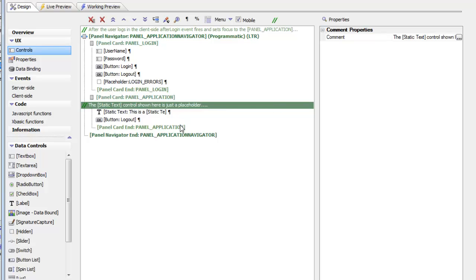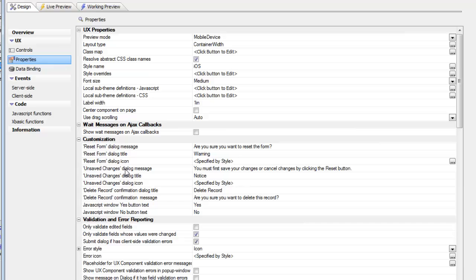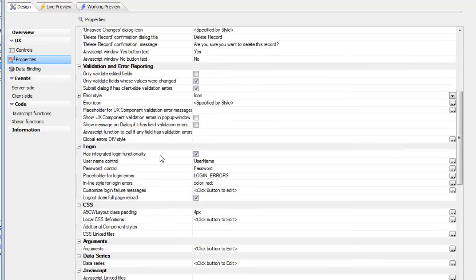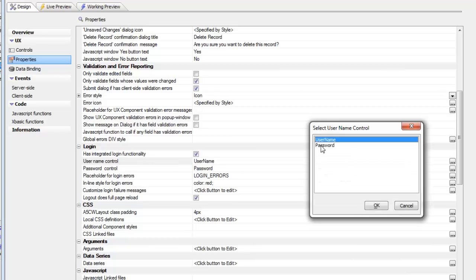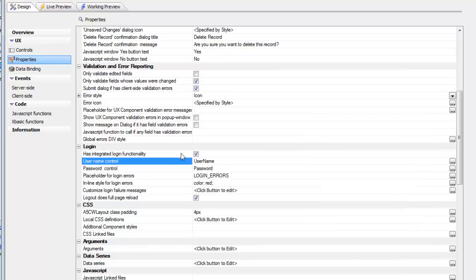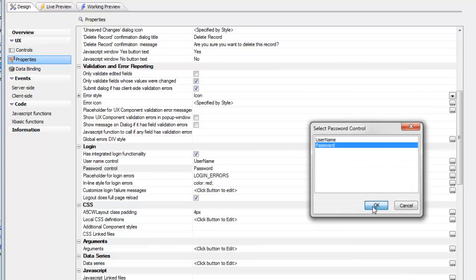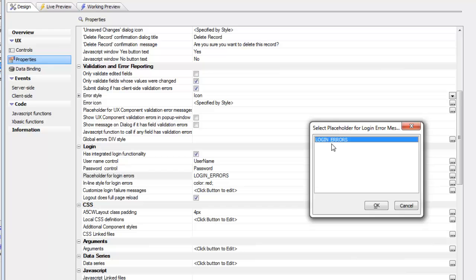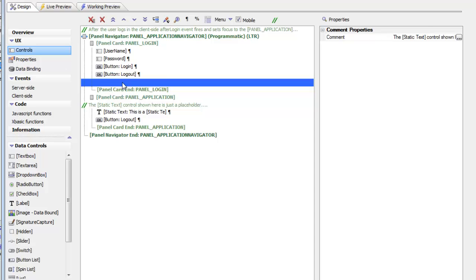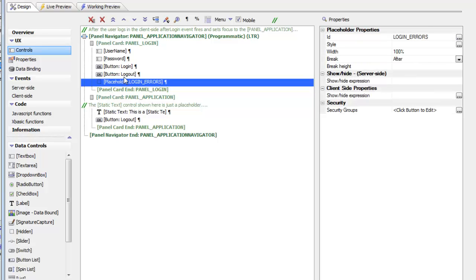For this component we've turned on integrated login functionality, then we specified that the username is in the control called 'username' and that the password is in the control called 'password', and that login errors should be displayed using a placeholder. Going back to controls we can see that we have a placeholder there which is where all login errors will be defined.